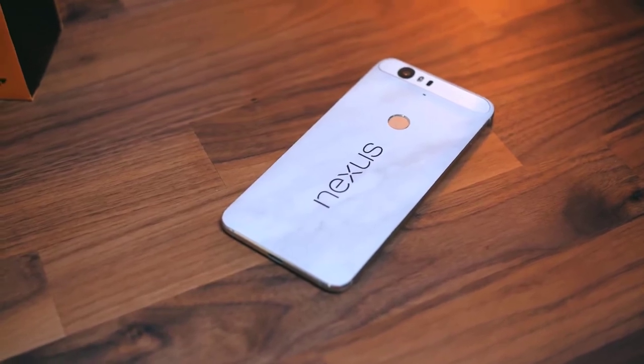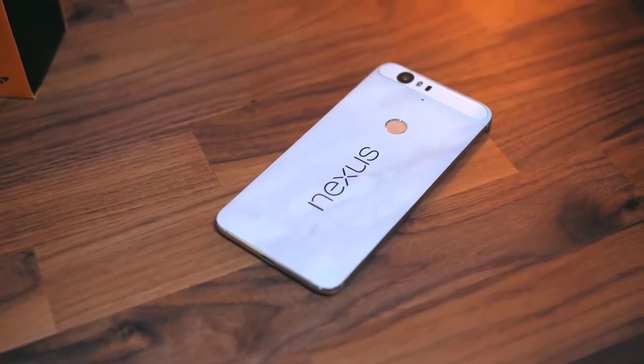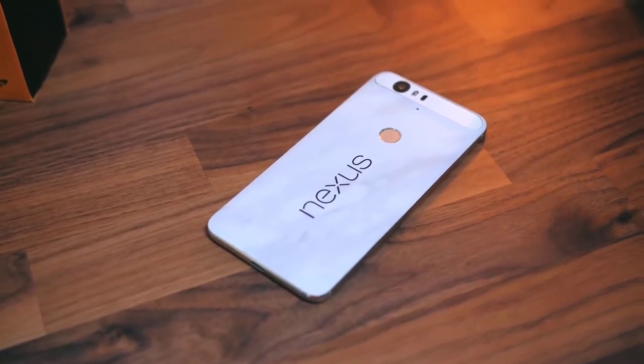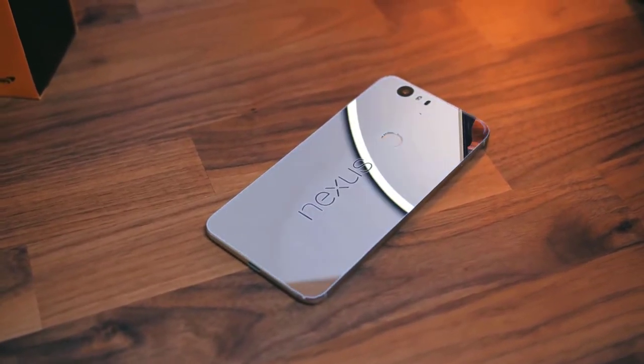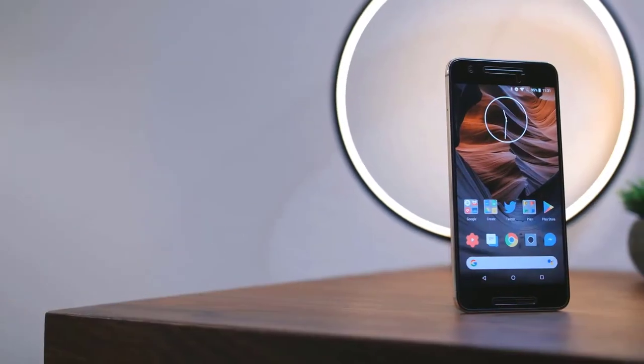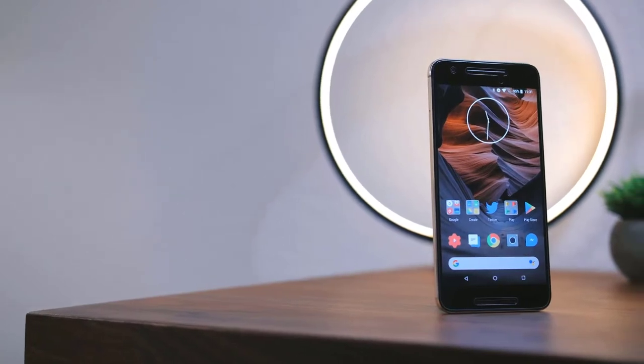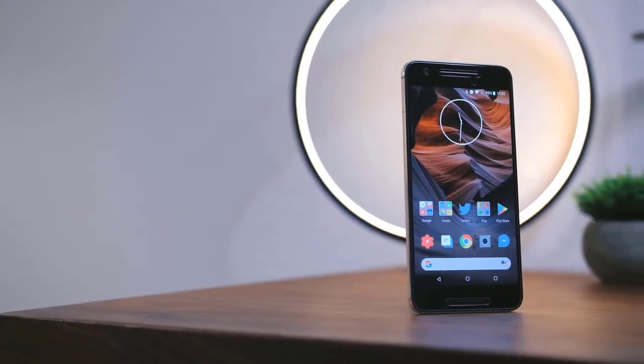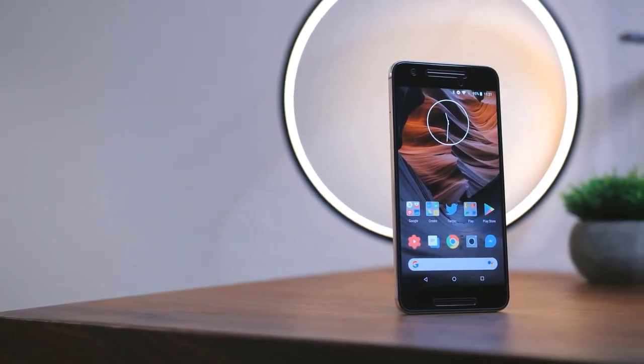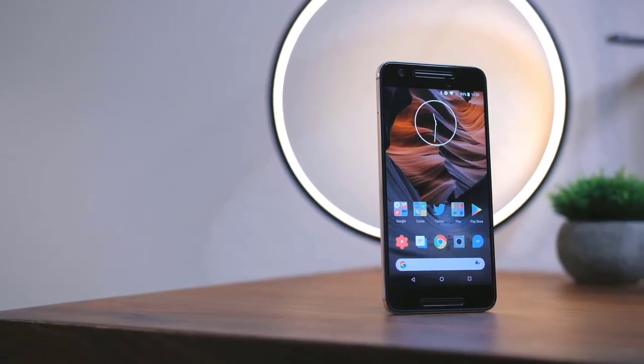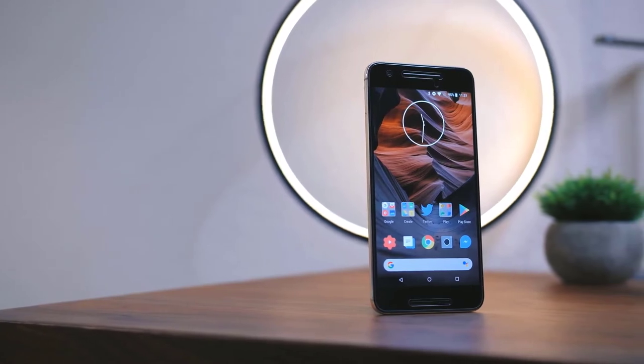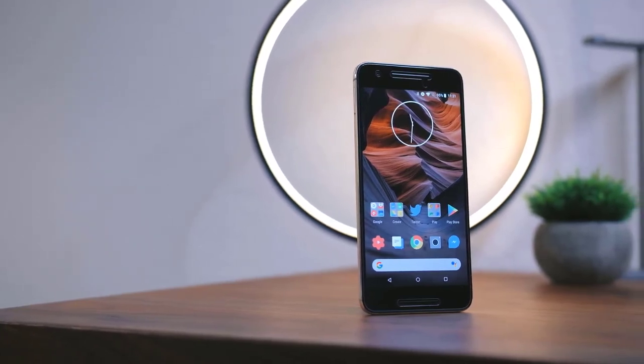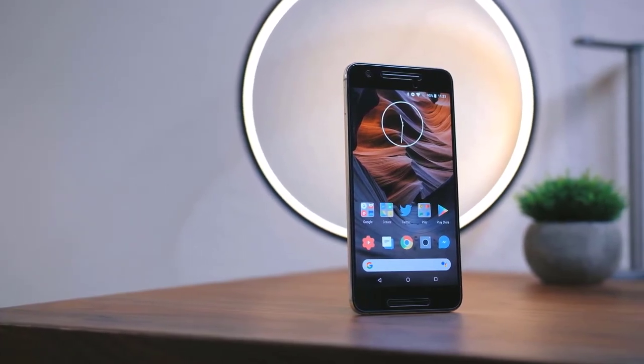In a departure from precedent, this year's Nexus range has two smartphones: the Nexus 5X and the Nexus 6P. The current Nexus device has always been used to show off the newest version of Android, and now Android Marshmallow comes pre-loaded on both new models.